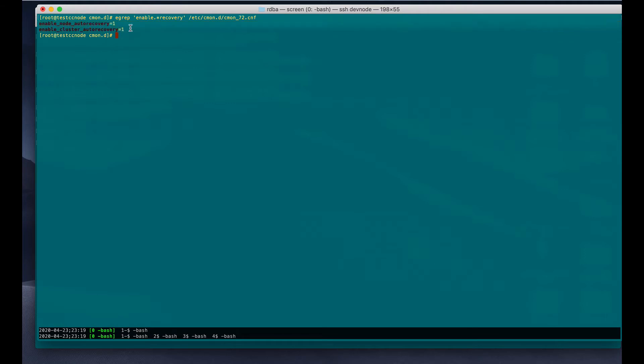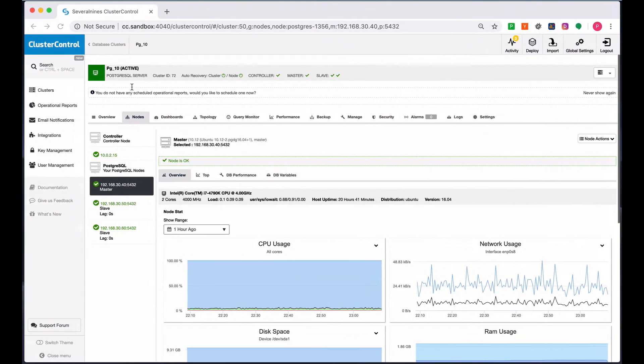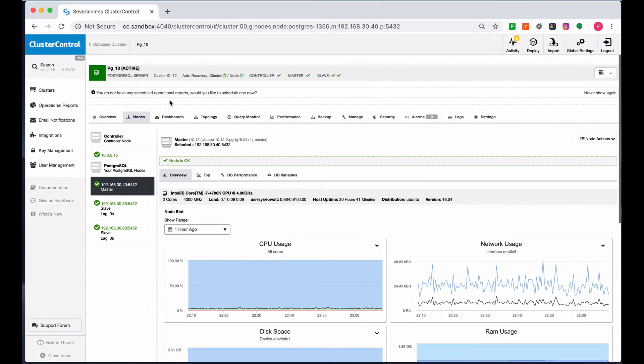Optionally, you can remove this because by default, if you have set this when you create the cluster, PostgreSQL in ClusterControl, this will be set to one or enabled by default. If you leave it or remove it in the configuration file, that means you are actually enabling it.